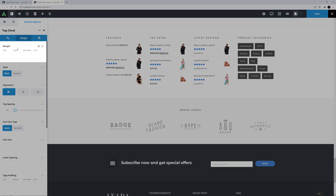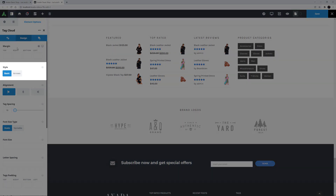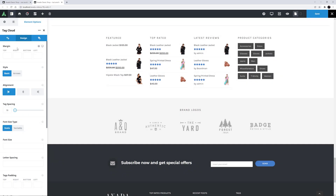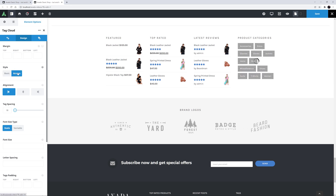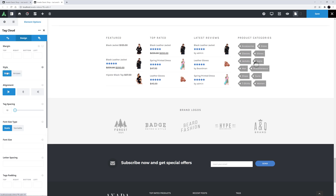There is a margin option for margins around the element, but in this situation I don't need that. Then we have Style. Here we are displaying Basic, but if I choose Arrows, we can see that the tags are now displayed like a tag. For this example, I think I'll leave it on Basic though.